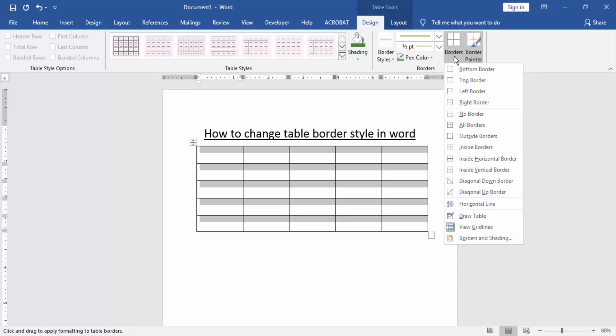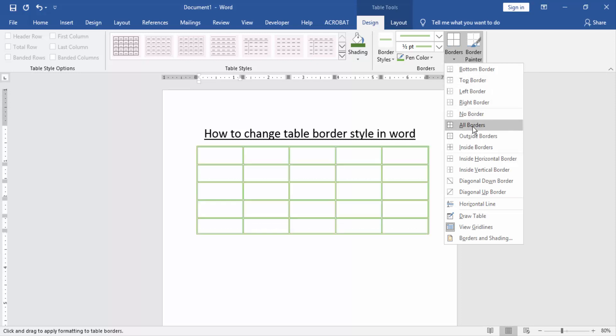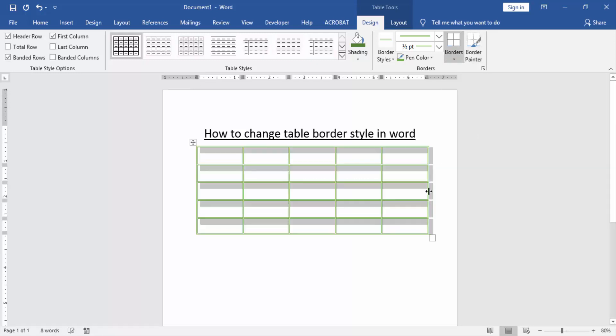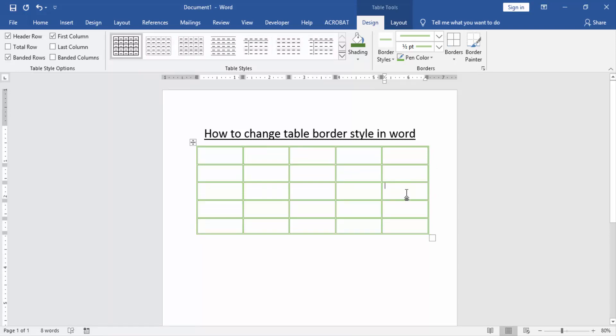option and select All Borders. Now we can see we changed the table border style very easily.